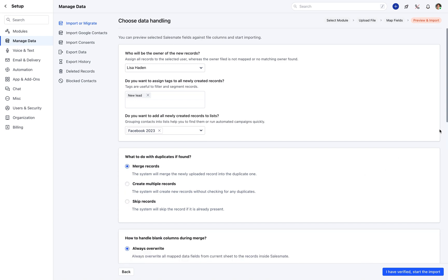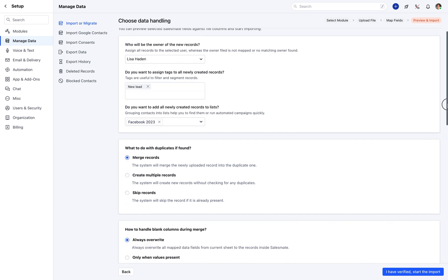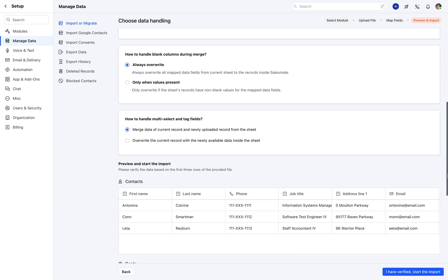Then, select the option to handle blank columns during merge. Should the records always overwrite all mapped data fields from the current sheet to the records inside SalesMate, or only overwrite if the sheet's records have non-blank values for the mapped data fields?